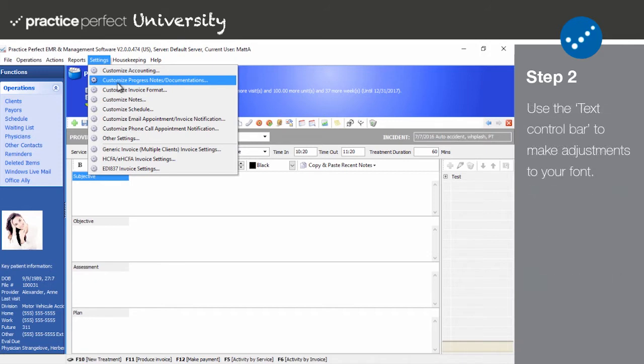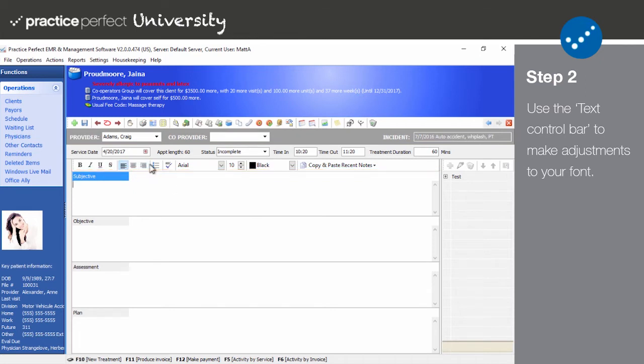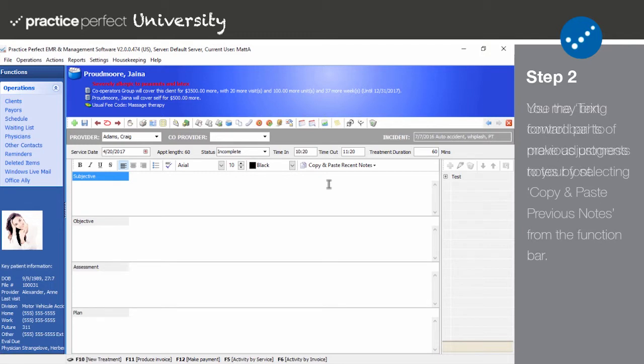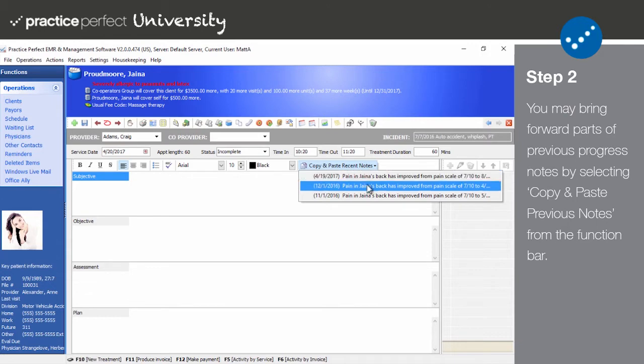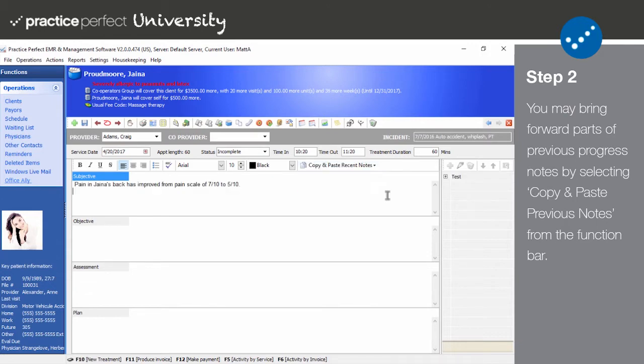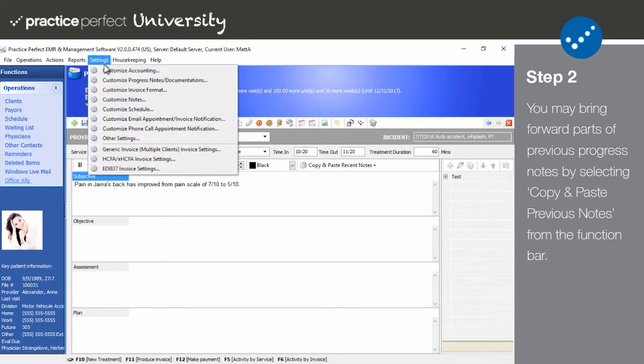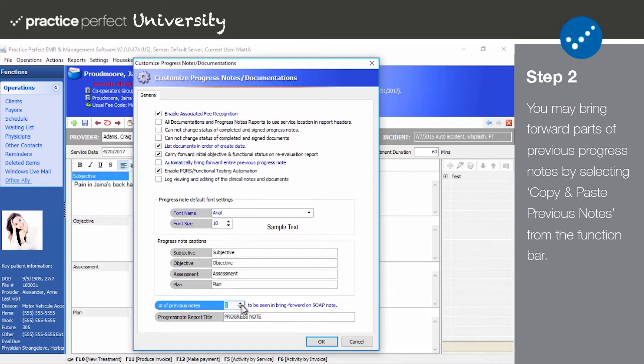Let's start by examining the text control bar. Here's where you can make adjustments to your font settings, your paragraph style, typeface, size, color, etc. Now, if you wish to bring forward a portion of your previous progress note and possibly make some modifications to them, you can select copy and paste previous notes. Notice how I'm only able to choose from the past three progress notes. I can change the number of notes that appear in this list by selecting settings and then customize progress notes slash documentation and then toggling the number of previous notes to be seen in bring forward on soap note field.